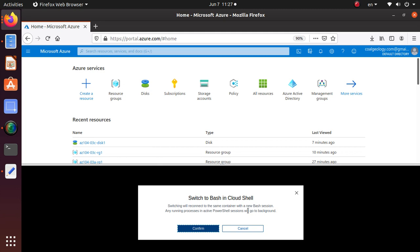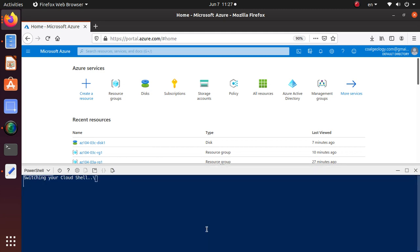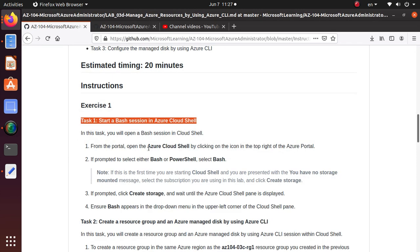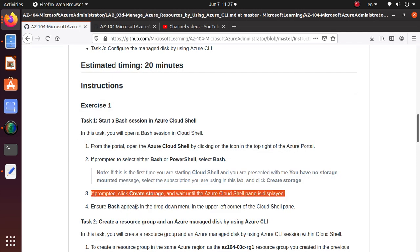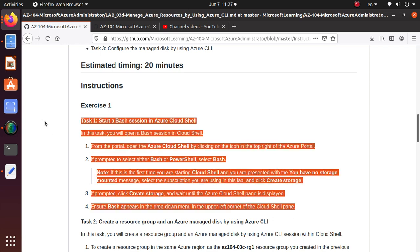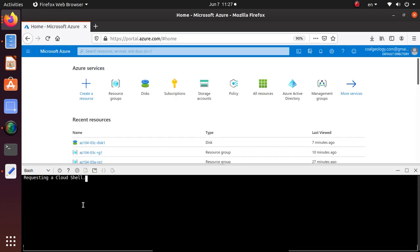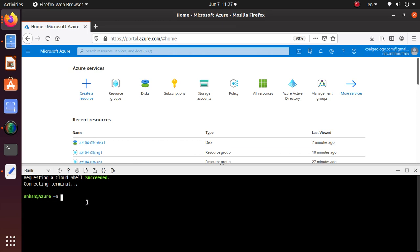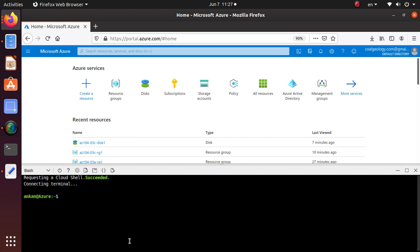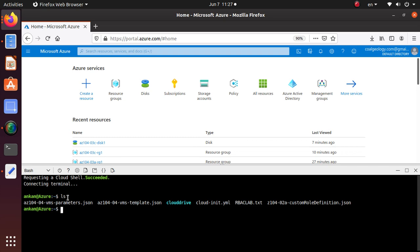It will ask to confirm switching to Bash - it will reconnect the same container with a new Bash session, and any running processes in the active session will go to the background. Click OK to confirm. Now our Bash environment is available. This is a Linux-type environment, so if you're familiar with Linux commands you can do all kinds of stuff, like running 'ls'.